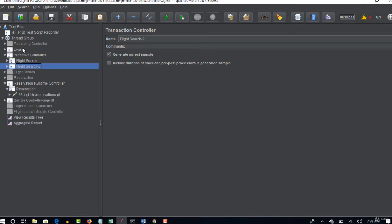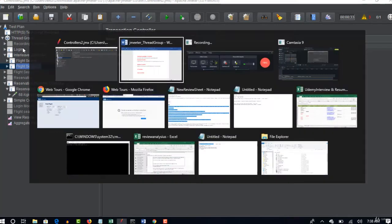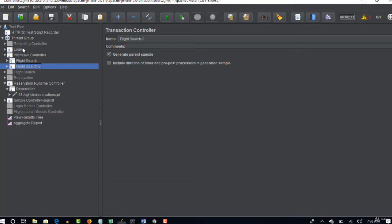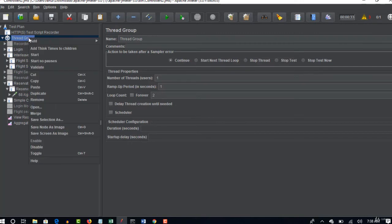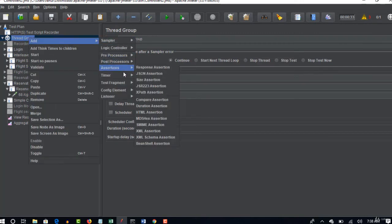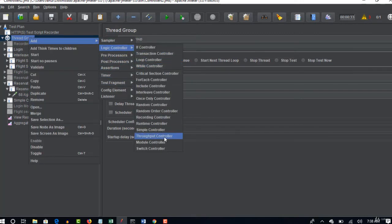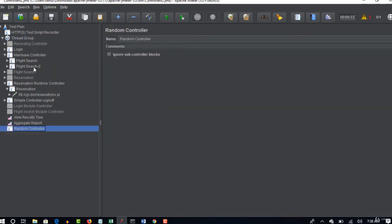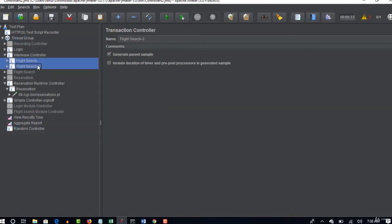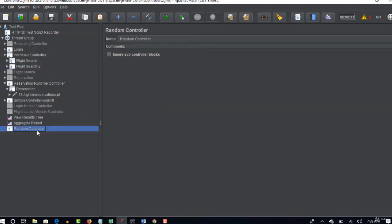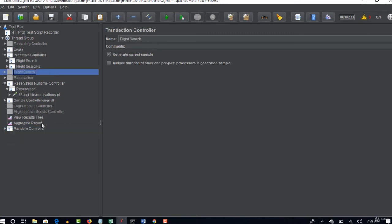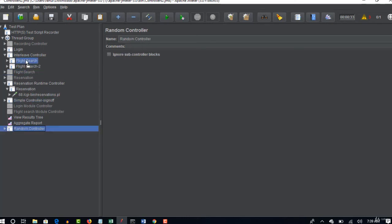So that's about random controller. If you want to see how does that work, just create one random controller and place this interleave stuff only inside it.